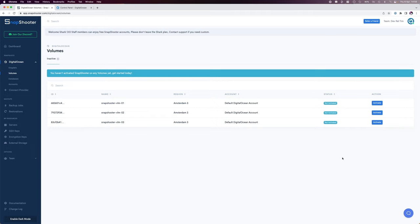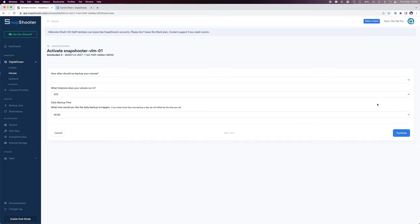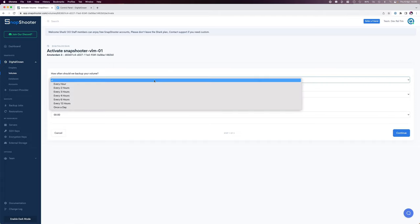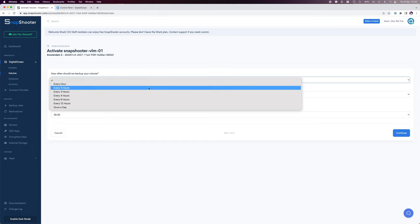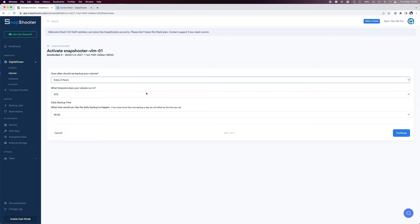The process to backup volumes is fairly similar to that of droplets. I'll click the activate button on the volume I want to backup. I'll set how often I should backup my volume. And again this will vary according to the account you have in Snapshooter. So I'll set my backups to occur every two hours.